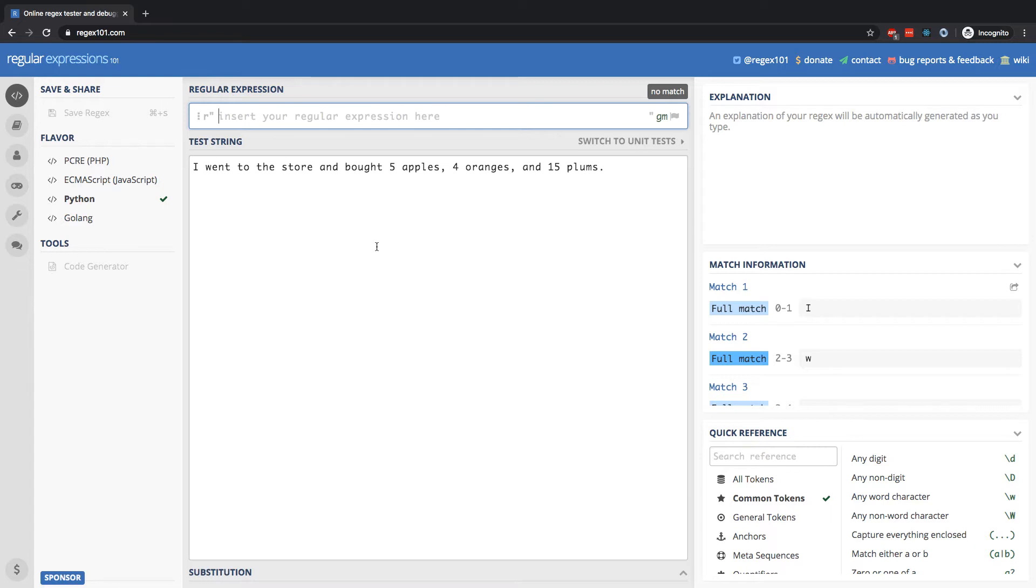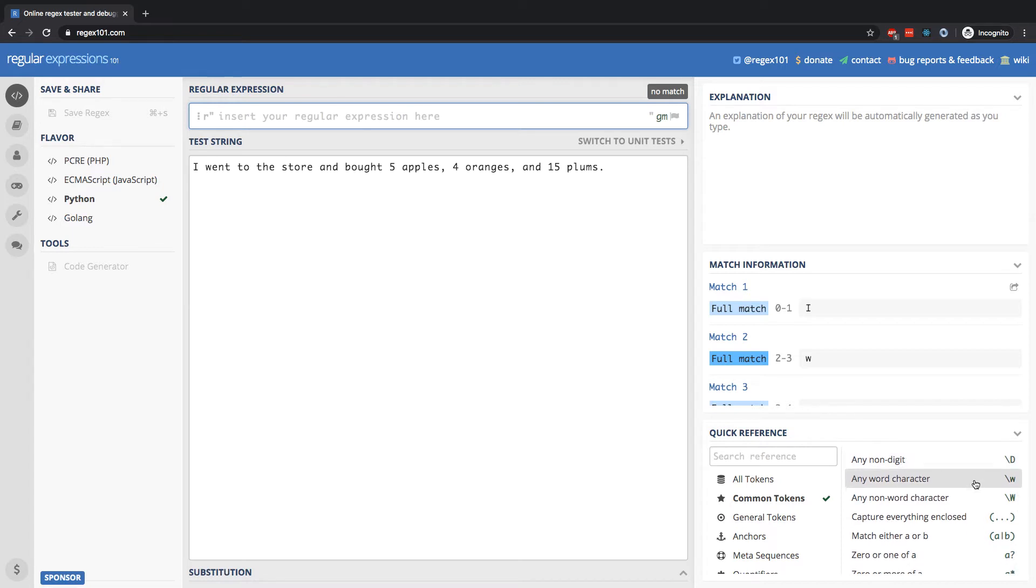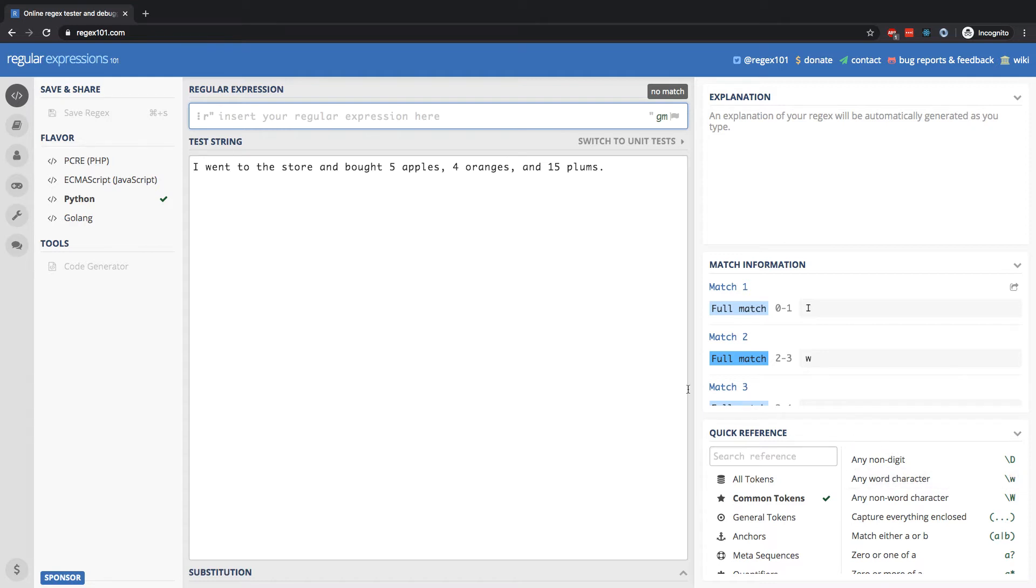In this lesson, I want to introduce you to this symbol, slash w, which stands for any word character. So what do we mean by any word character? It means any alphanumeric character. So that means any alphabetic character, a through z, either lowercase or uppercase, as well as any digit.